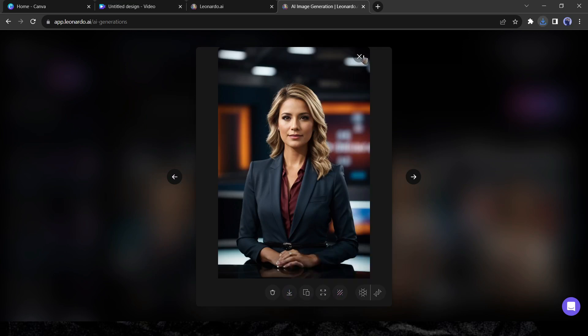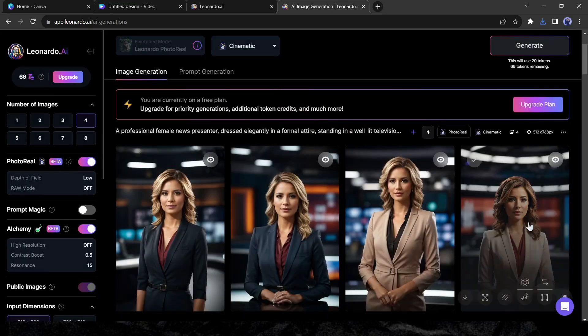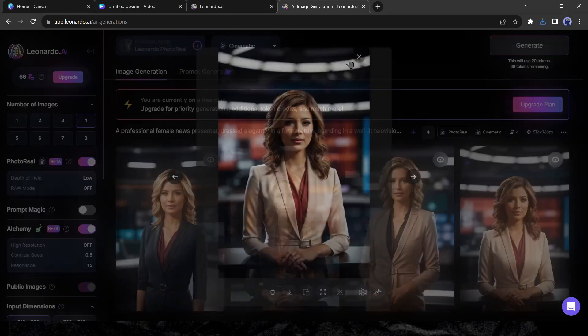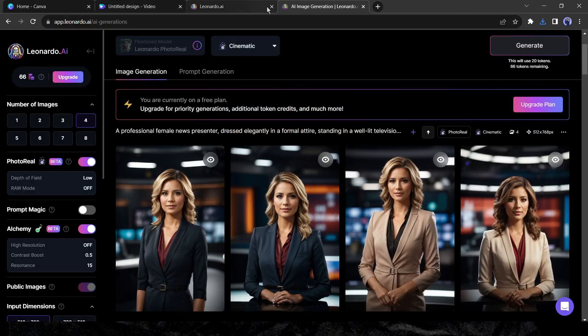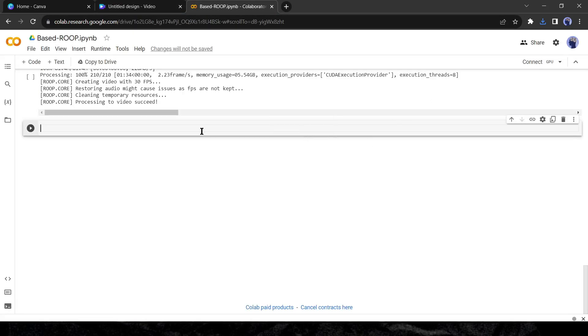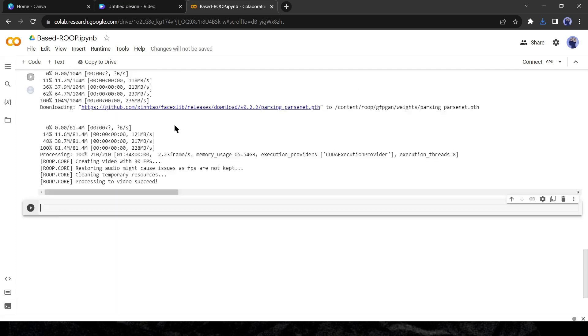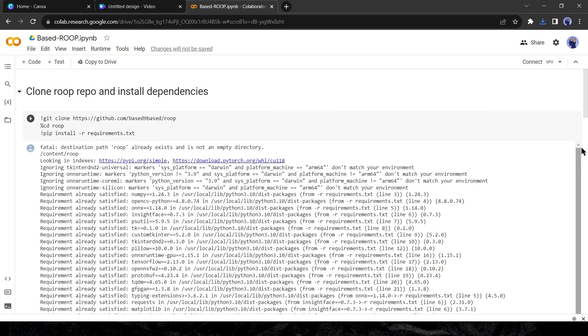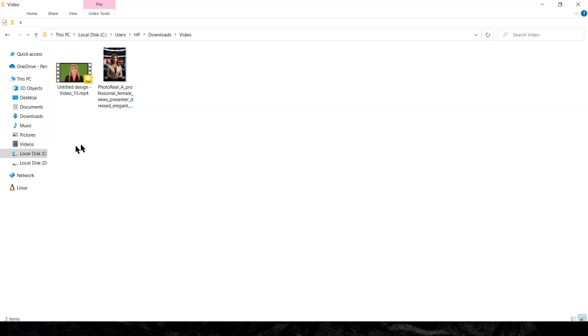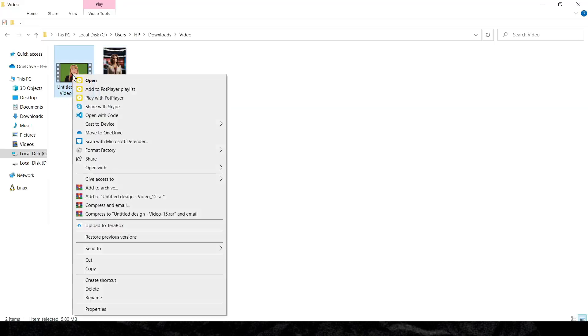Alright, now we will swap the face of the videos also. And to do this, I will use Google Colab Notebook, which is completely free. I will put the link in the description. After coming to the Google colab notebook, click on the directory icon from here. Now upload the video and the image.